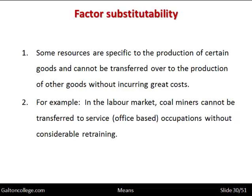In the labour market, coal miners can't be transferred to service or office-based occupations without considerable retraining. It is not possible to take someone who has worked as a coal miner all their life and ask that person to become an accountant — it will require considerable retraining and there will be a big lag if it is possible at all. So sometimes factors of production are not substitutable.